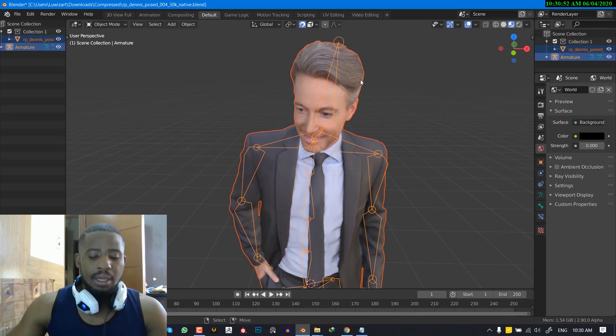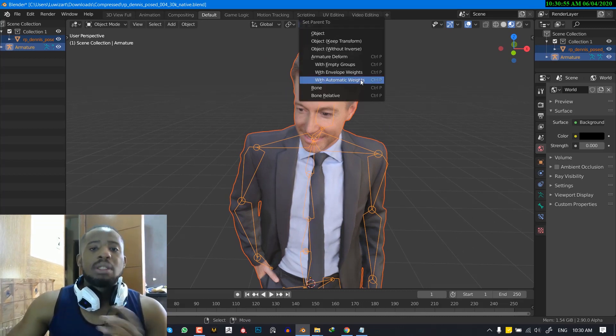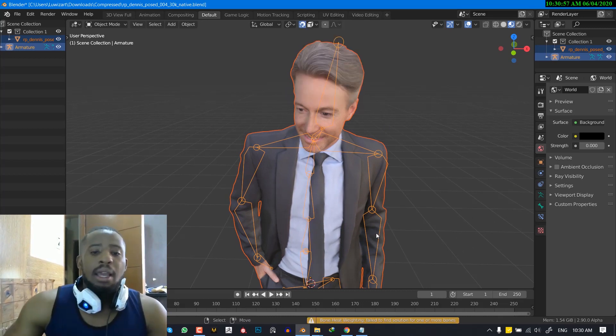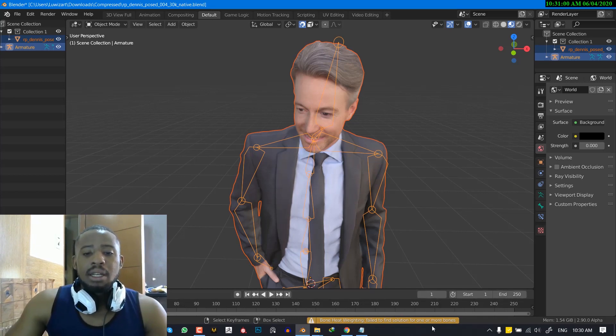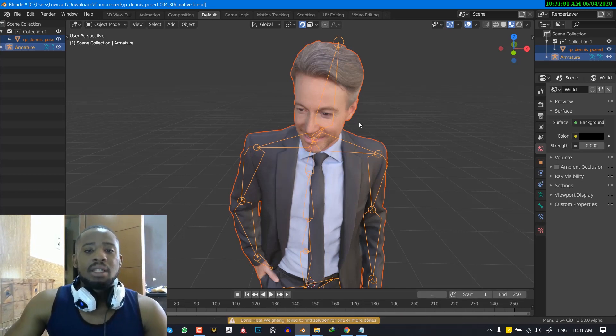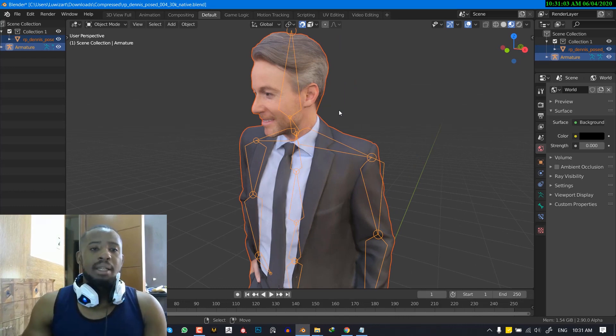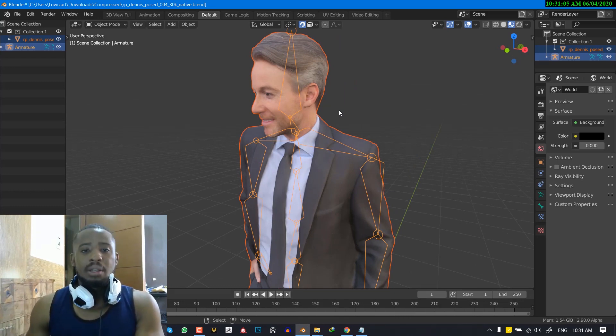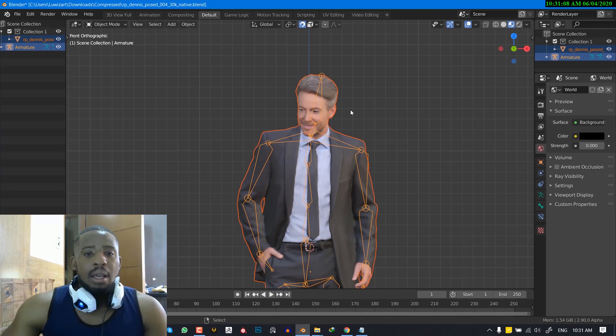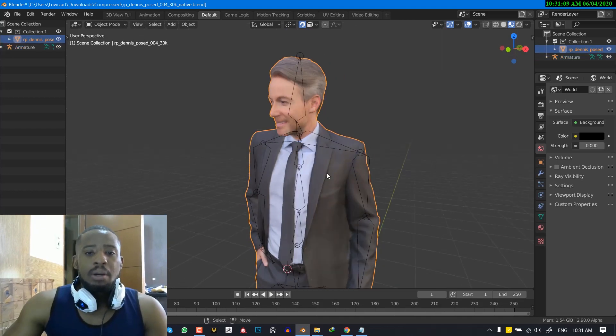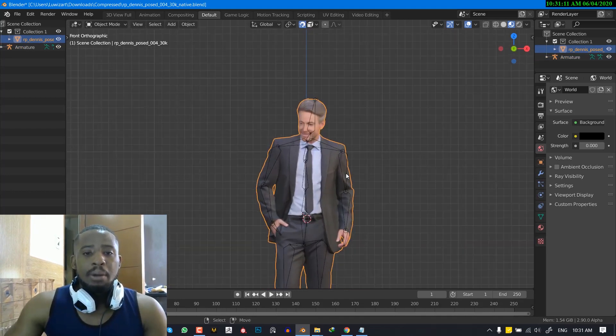OK, and hit Ctrl P and this time we're going to select automatic weight. And once you do that, you will witness this lovely error message that's telling you that Blender is unable to fix or bind everything very well. OK, so basically, as I said,